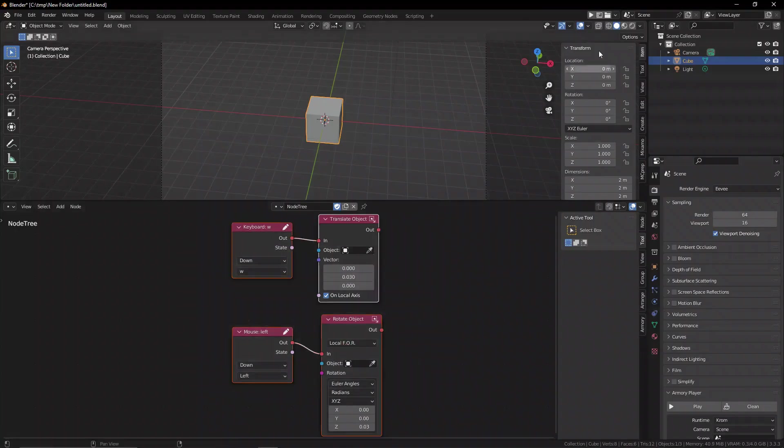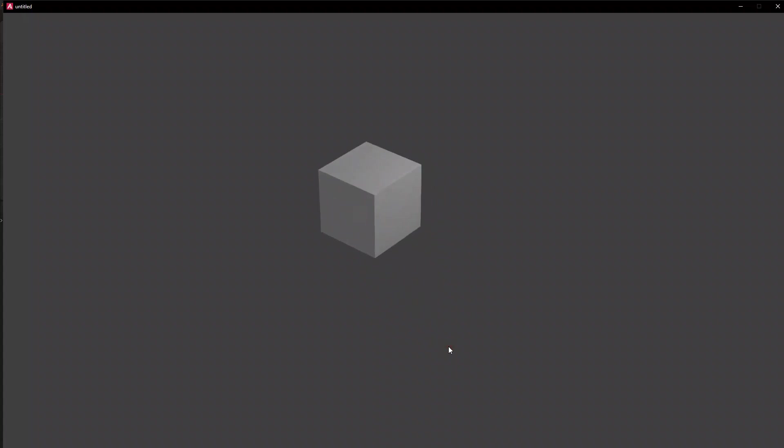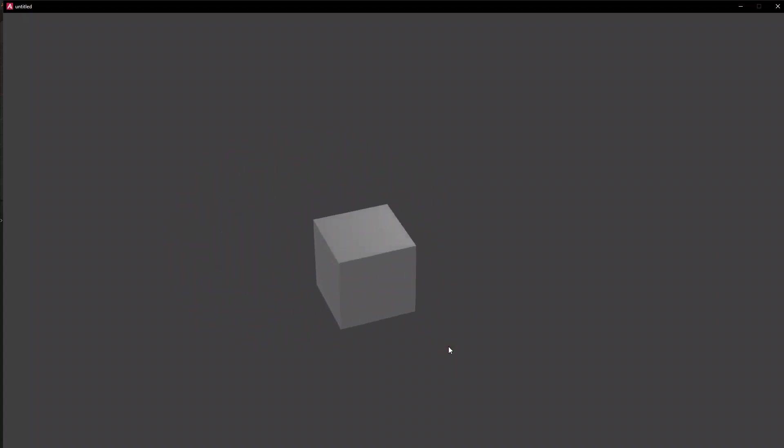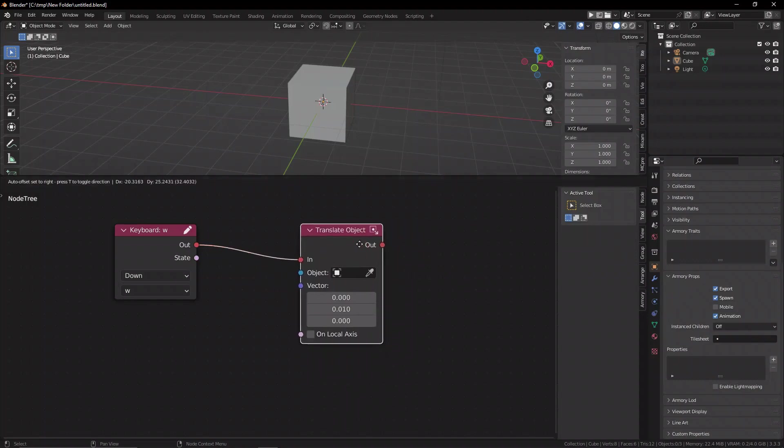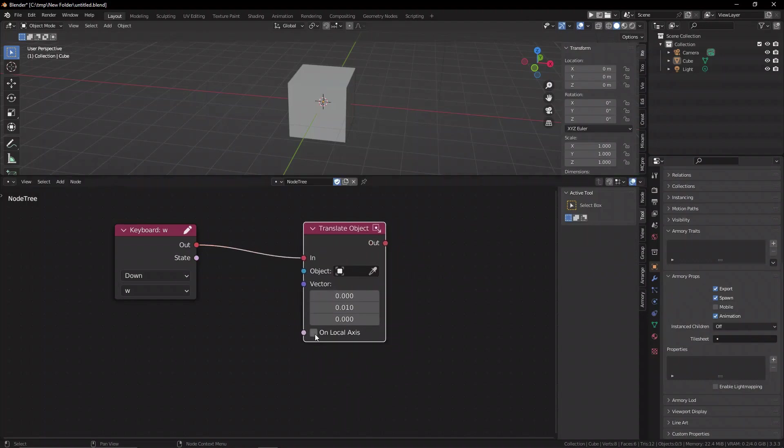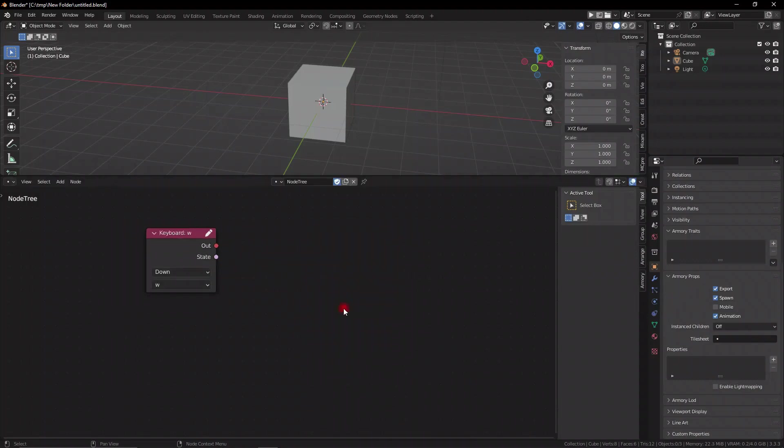There's a difference between the world axis and the local axis, because the world never changes, but an object can move on itself, meaning its own local axis has been modified. So, if you want to move the object on its local axis, then you can activate this boolean checkbox down here that says on local axis.